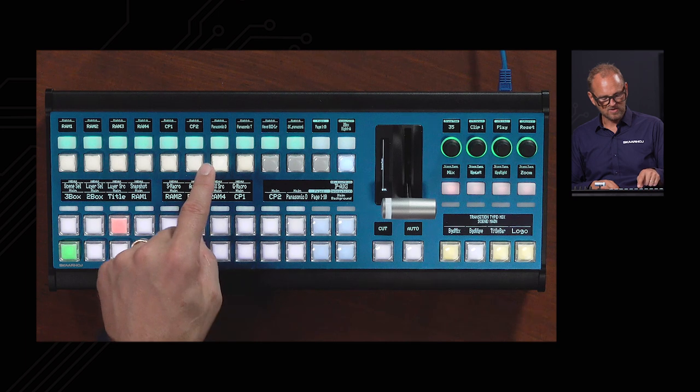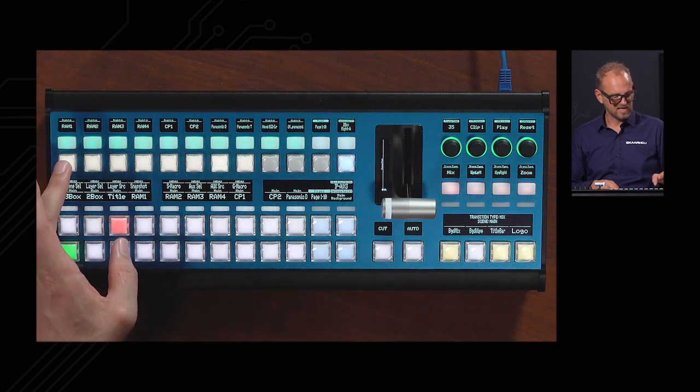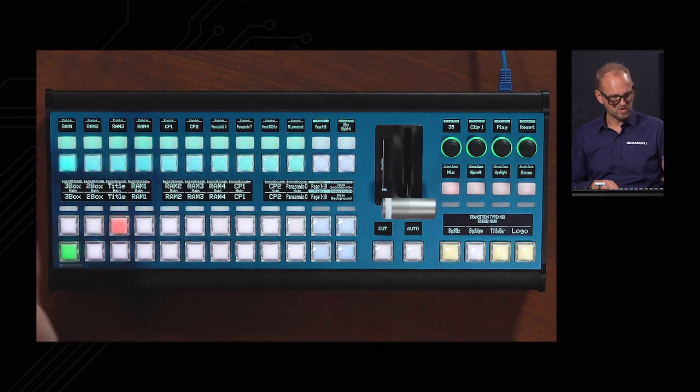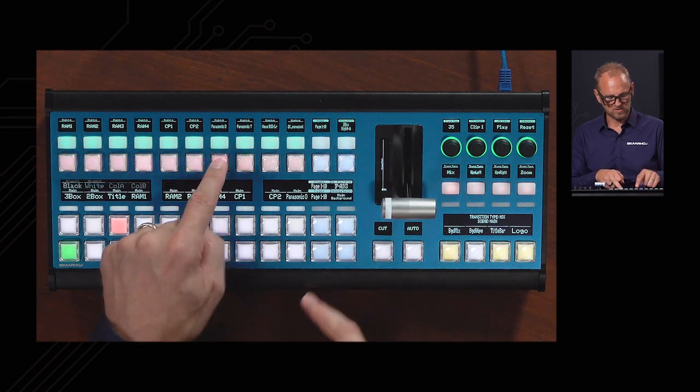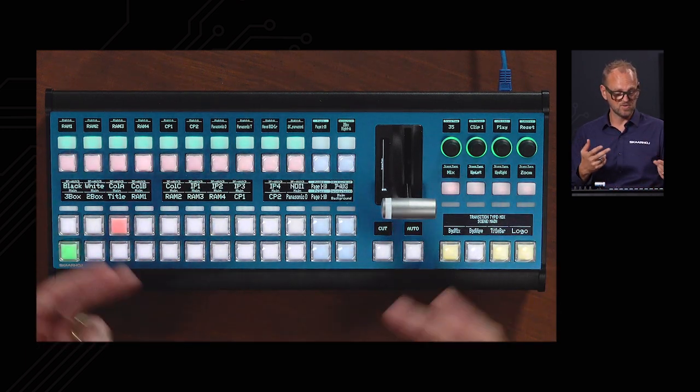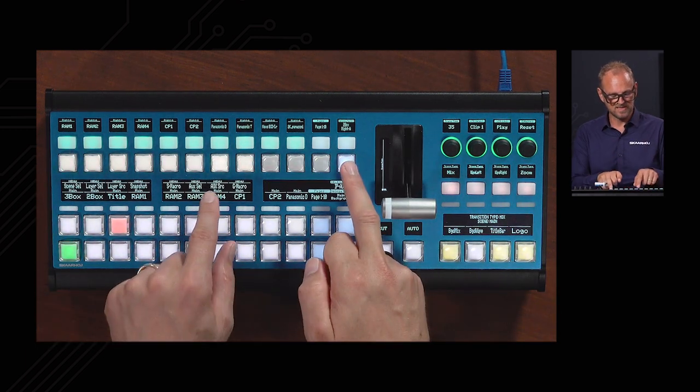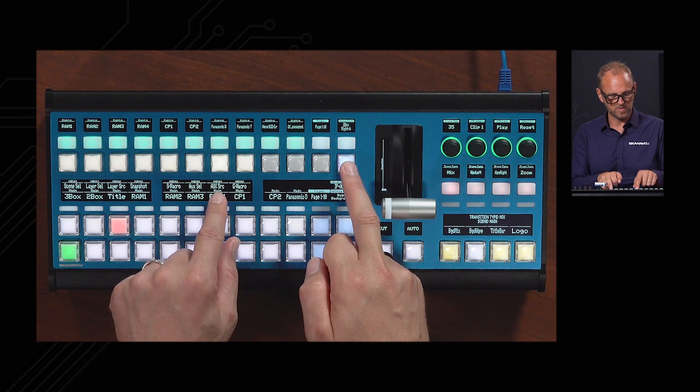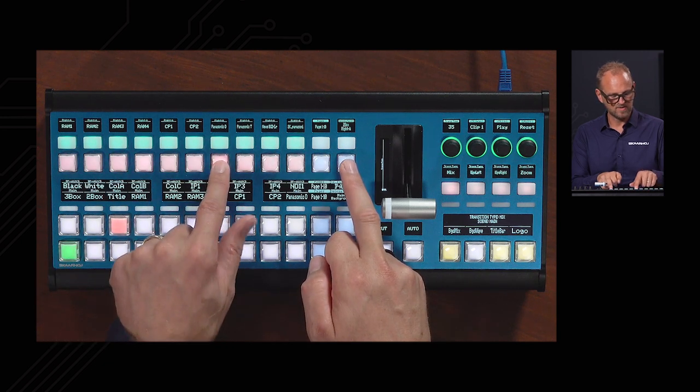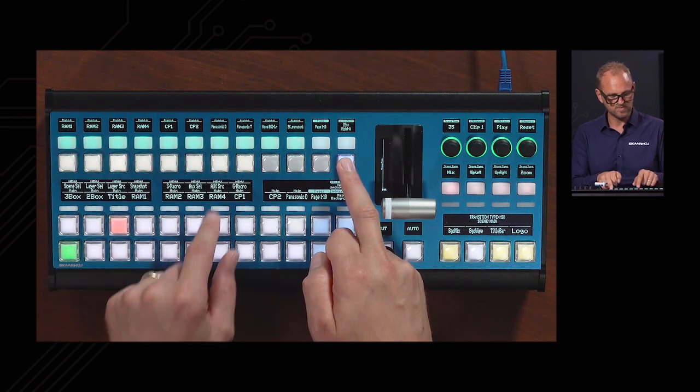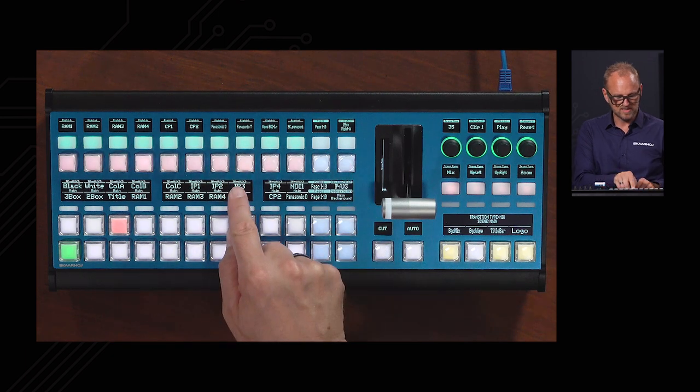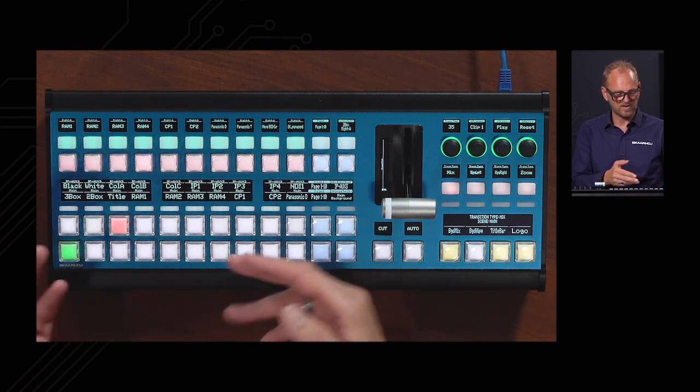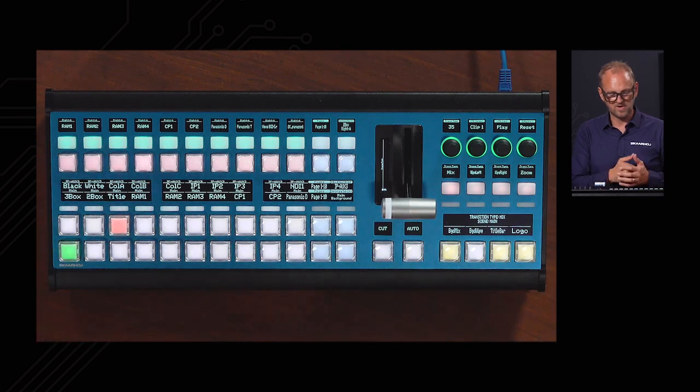If I just want to go between, say, layer source selection and going back to source selection for the recently used auxiliary, then it's simply a matter of going between aux source and layer source. That will bring me navigation-wise between those two, because you can see that the title reveals that I'm currently selecting sources down to the aux buses.